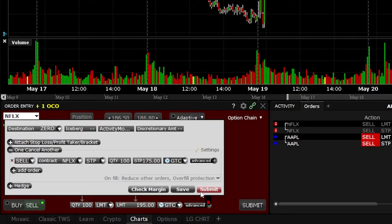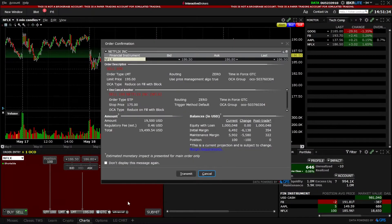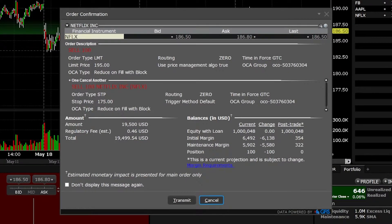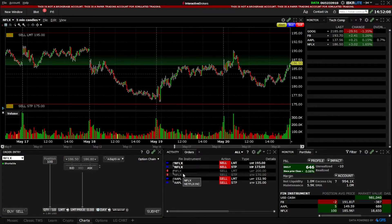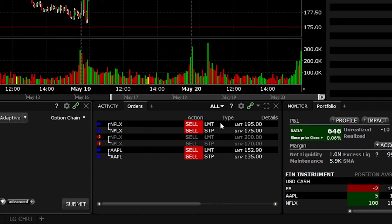Now that everything looks right and I'm happy with the order ticket, I'm simply going to hit the submit button. A confirmation window will come up showing exactly what we just did: I want to sell 100 shares of Netflix at $195, or get stopped out if it drops down to $175. Whichever order ticket fills first automatically cancels the other — hence 'one cancels the other.' Since everything looks correct, I'll hit transmit. We can now see that working order ticket on Netflix at the bottom, showing I want to sell those shares if it hits $195 or get stopped out at $175.